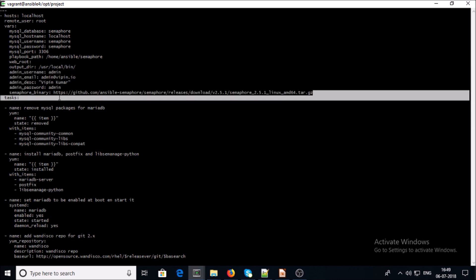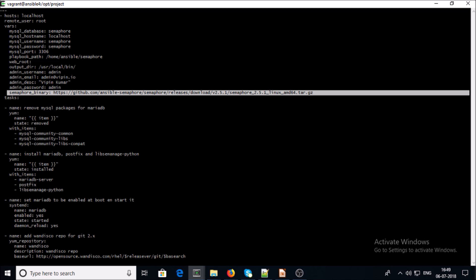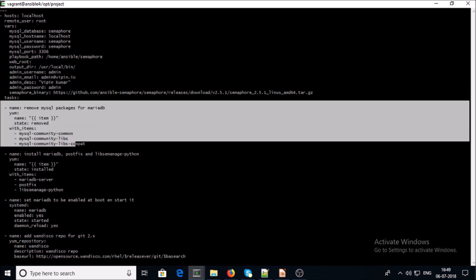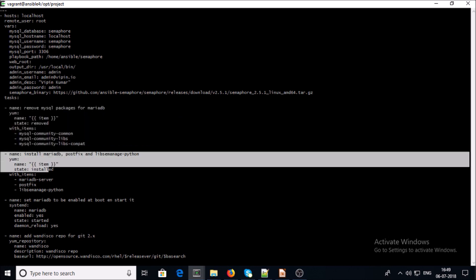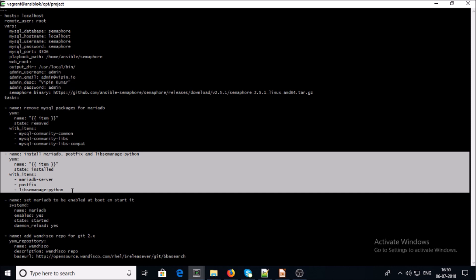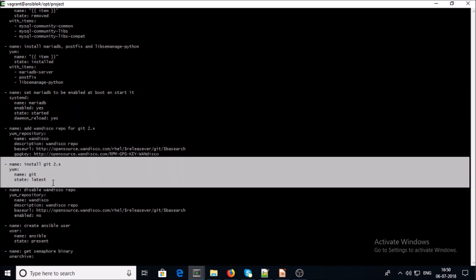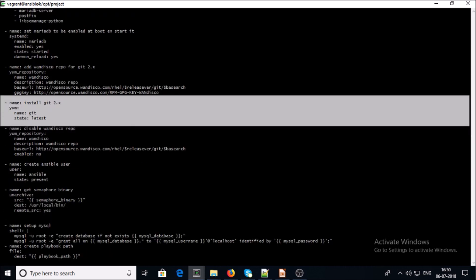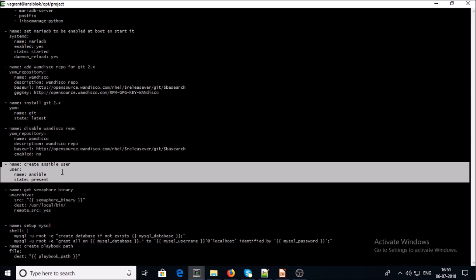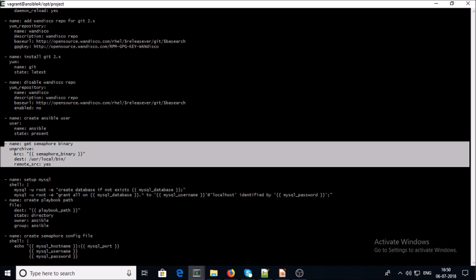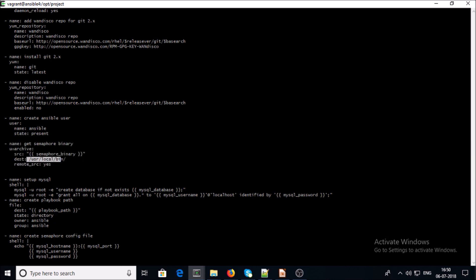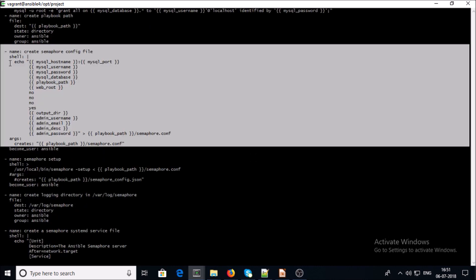This block downloads the Ansible Semaphore binary code from a specific location using version 2.5.1. This block handles MySQL database management — installing MariaDB, Postfix, and Python. This block sets up MariaDB as a service. This block installs Git. This block creates the Ansible account. And this block downloads the Semaphore binary to the target location in unarchive mode.